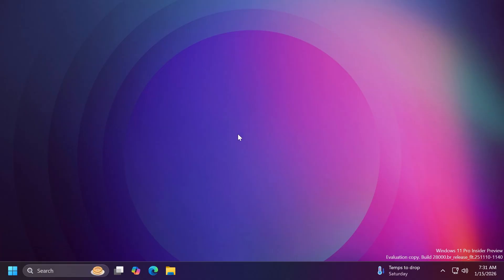There's also a known issue in this build — the build number is shown incorrectly in the desktop watermark. It should be 28020.VB release, but that's not a particularly significant known issue.